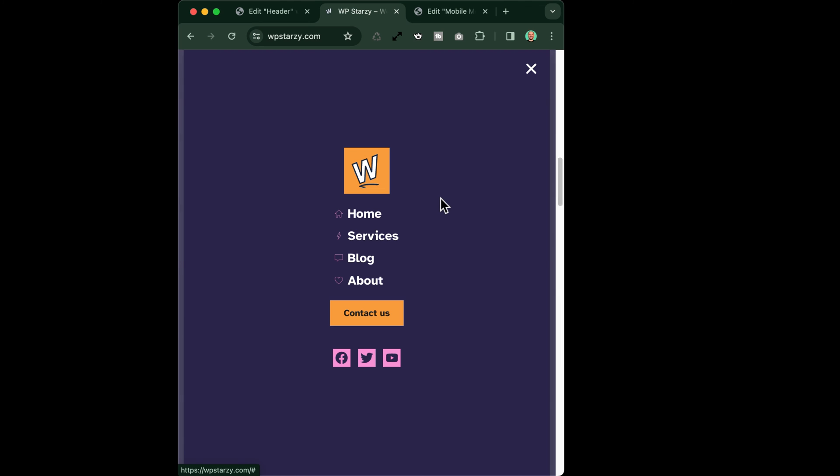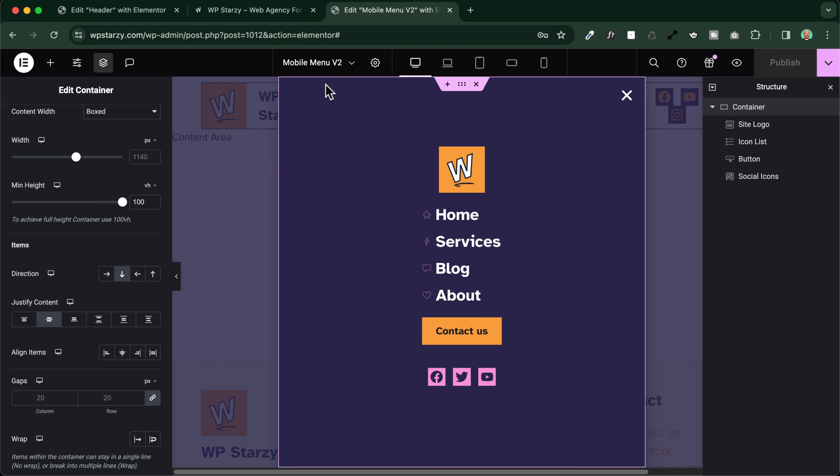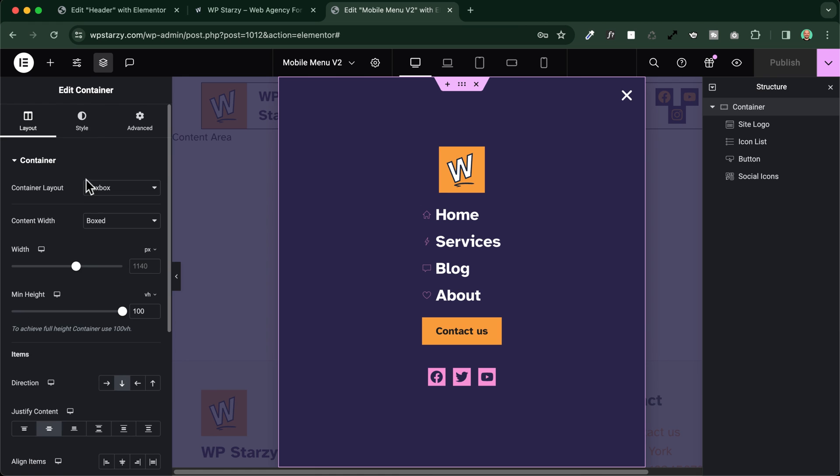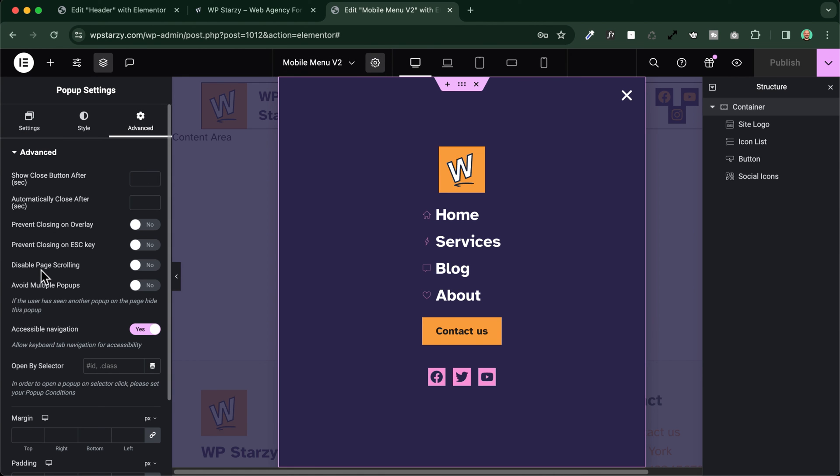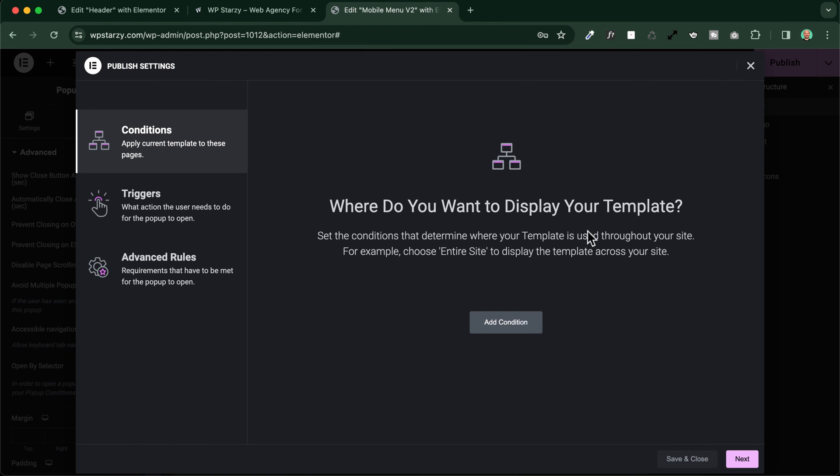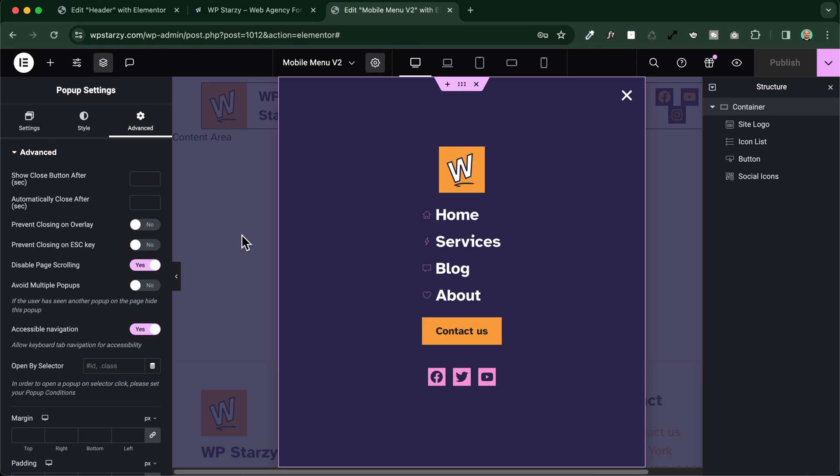Maybe I will need just to also lock the scrolling. You see now that there is a scrolling which is not blocked. And I can do so by simply going back to my menu, my popup here in my case. And in the option in the settings of the popup, I go to the advanced tab and I prevent scrolling, disable page scrolling, this one. Let's publish now. Save and close.